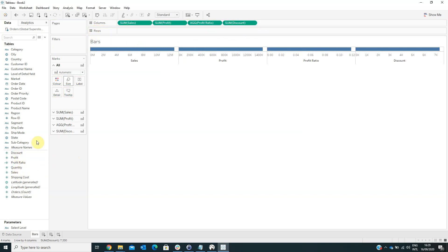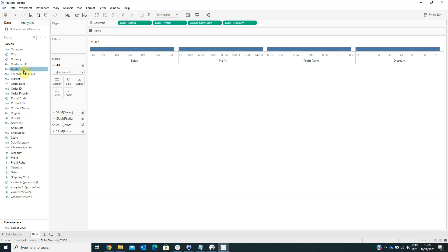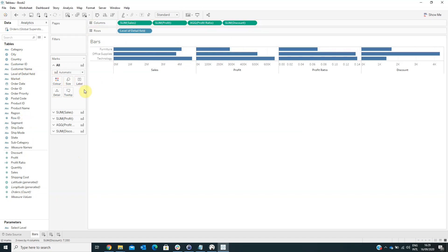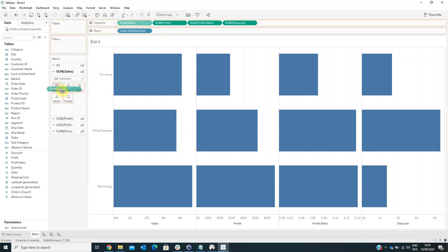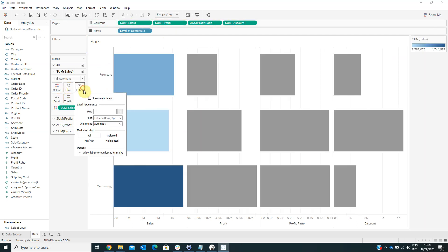On the rows, we have to drag the field select level of detail field, and we have to change the visualization type to be entire view. And also for the sales axis, we have to drag the sales on color.